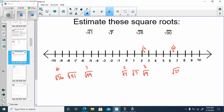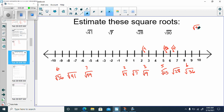Square root of 28 — let's see where it would be. We know the square root of 25 is 5, and the next one is 6 for the square root of 36. So the square root of 28 fits between 5 and 6. Now let's do the square root of 90. We know the square root of 81 is 9, and the square root of 100 is 10, so the square root of 90 would fit between 9 and 10.